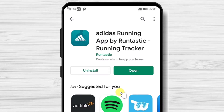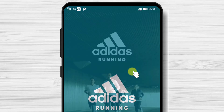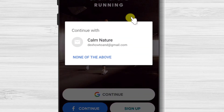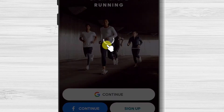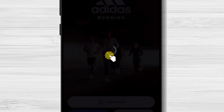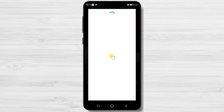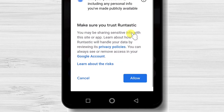After the install is complete, just tap on Open. If you are connected with an account from Google, select the one you wish to use. If you want to use another account, tap on None of the above. Now select the account again. Here allow the app to access this info.